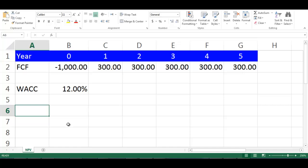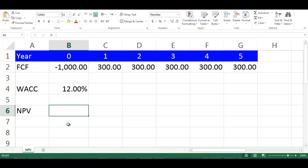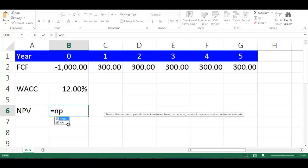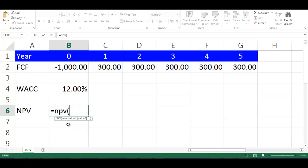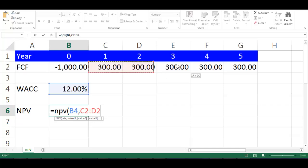Let's write NPV in cell A6, then in cell B6 write equals NPV, open bracket. Choose cell B4 which is WAC, comma. Highlight the cells from C2 to G2, close bracket.